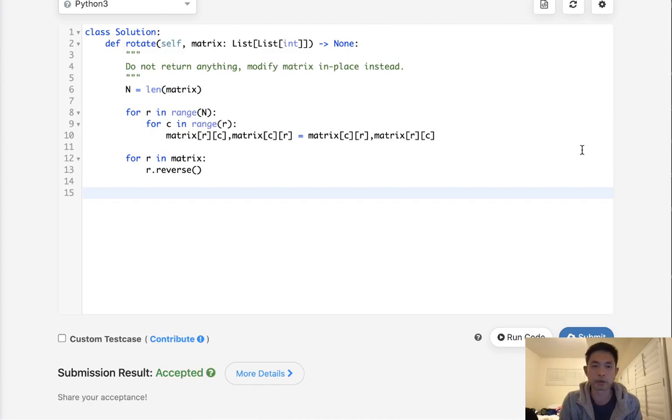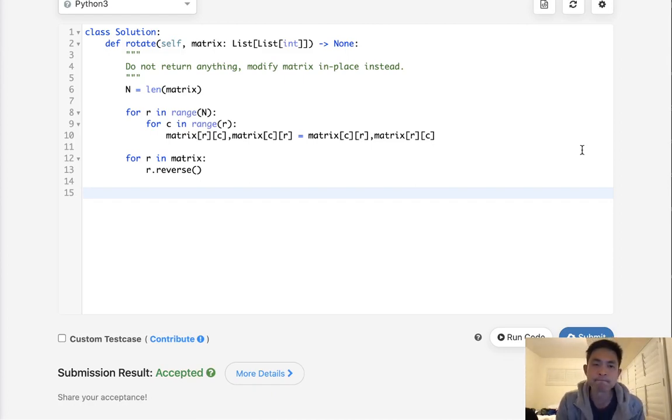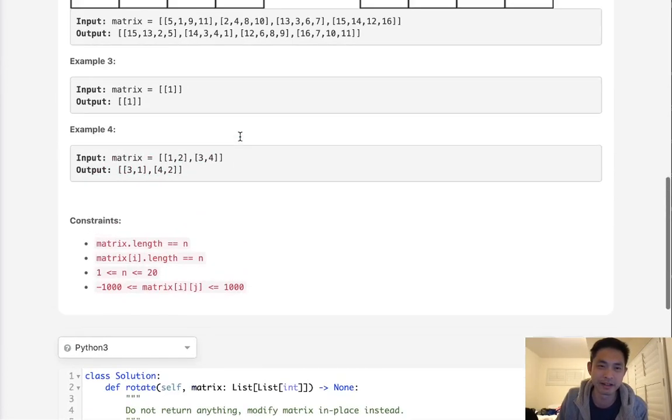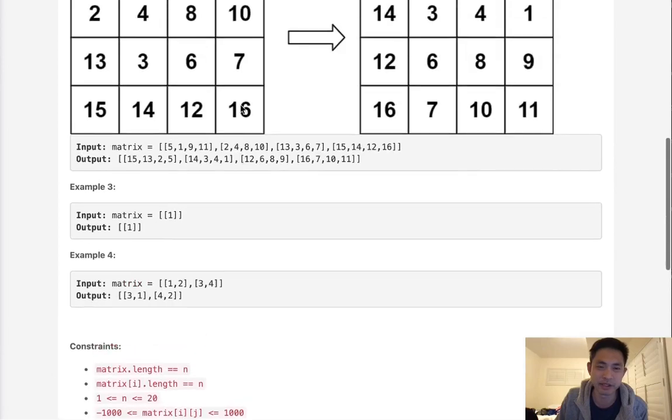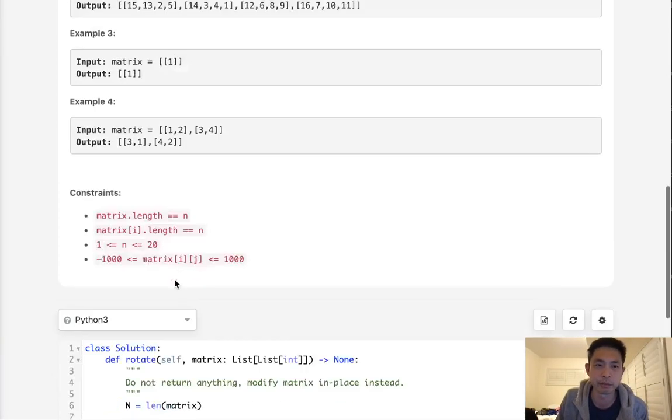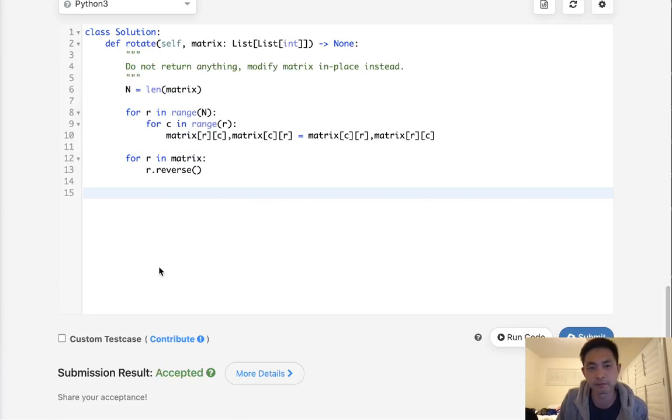There we go. Time complexity is N squared because of the nested for loop, but I don't see how we can avoid that since we have N squared cells. Thanks for watching my channel. Remember, do not trust me—I know nothing.